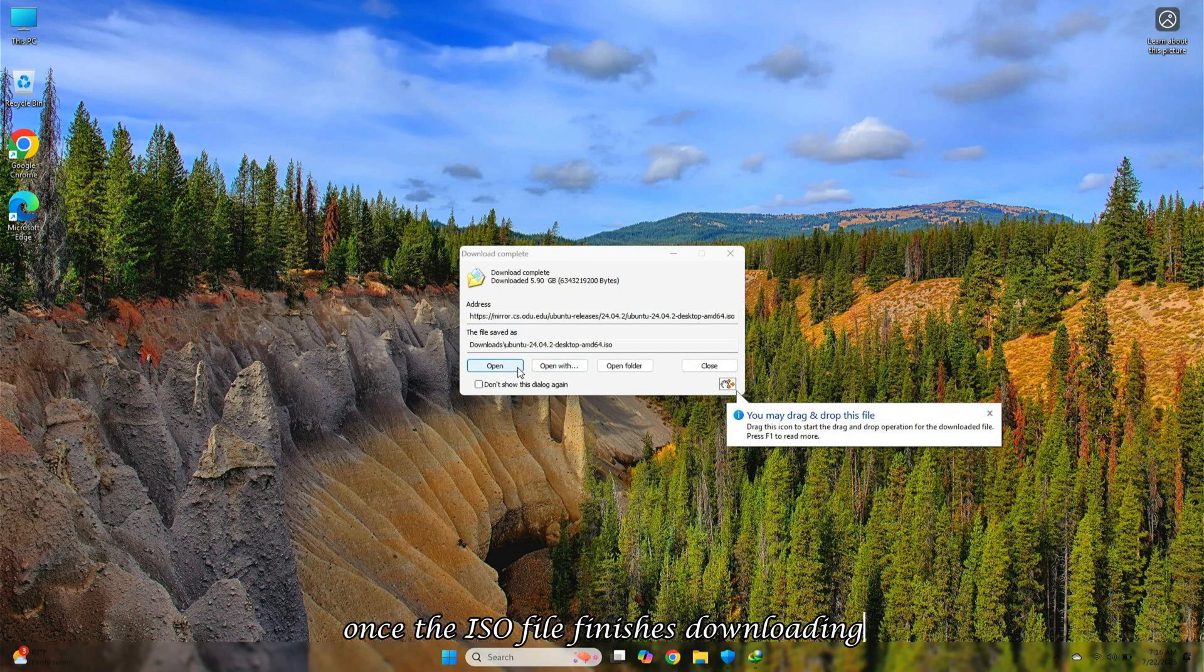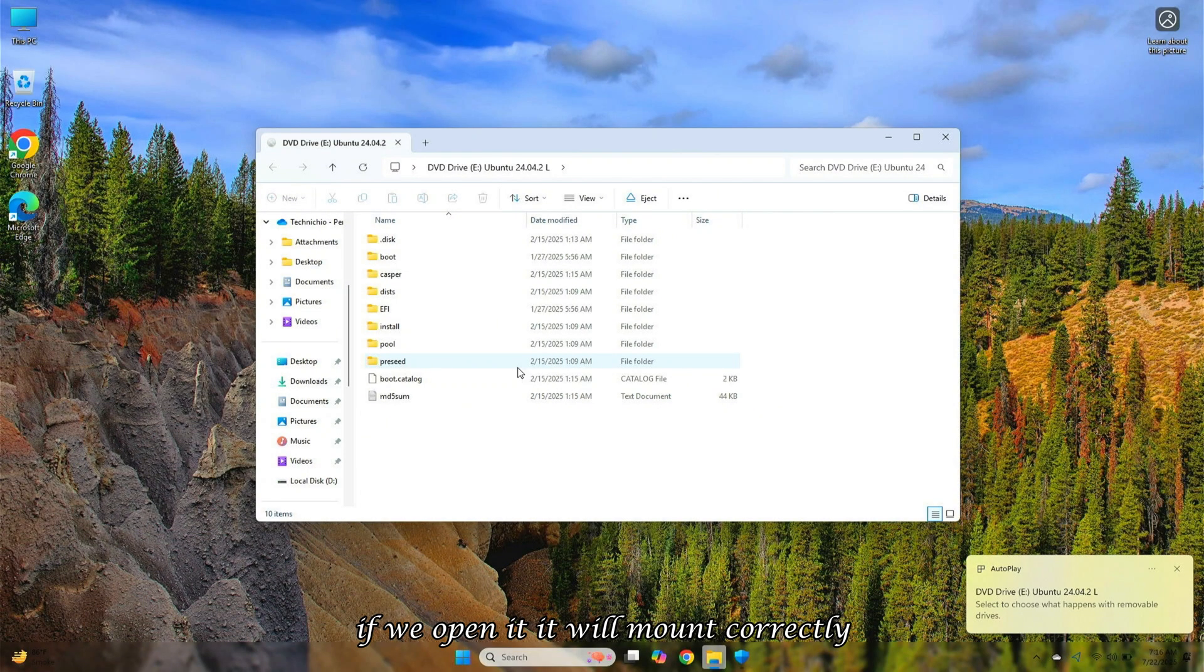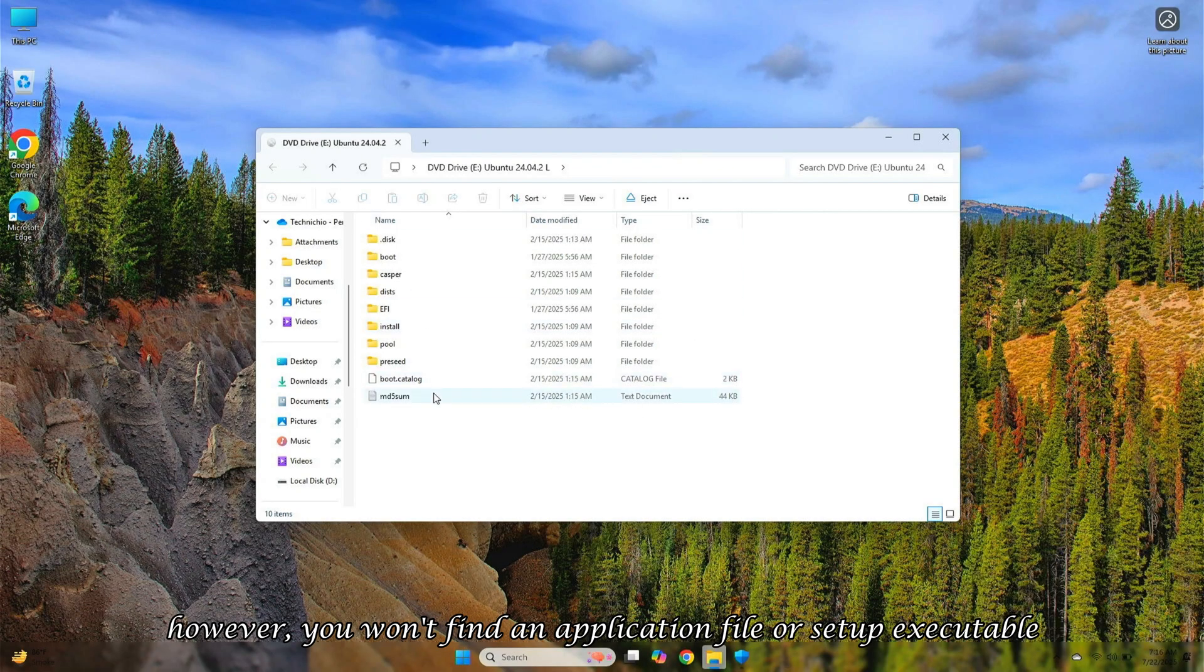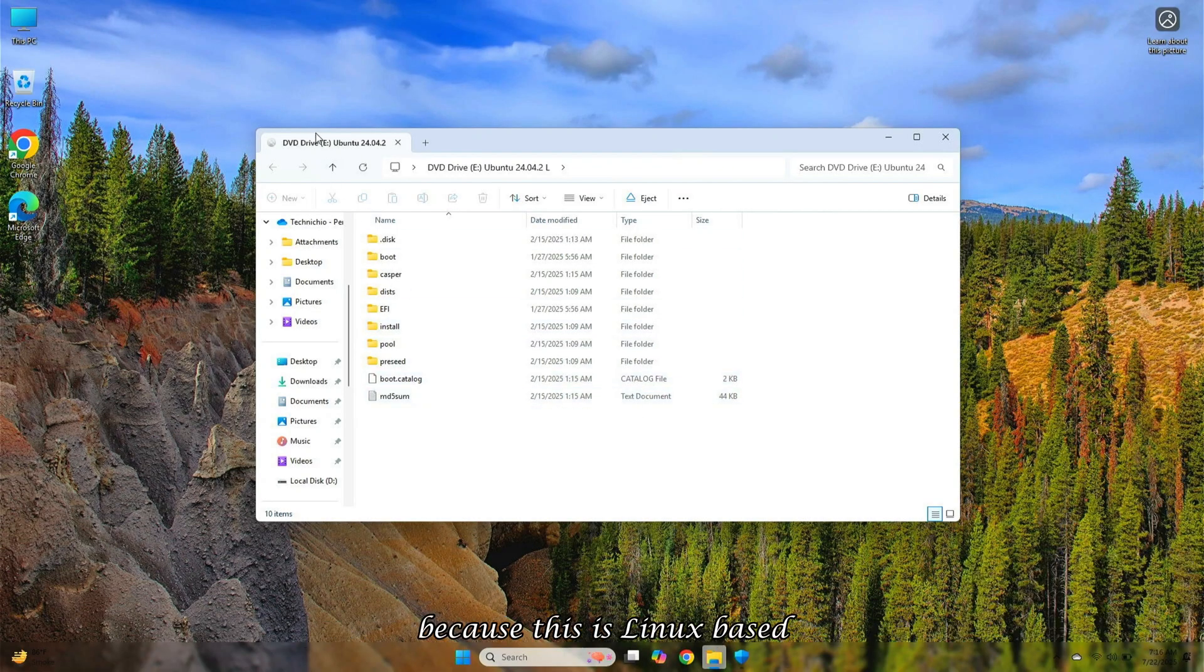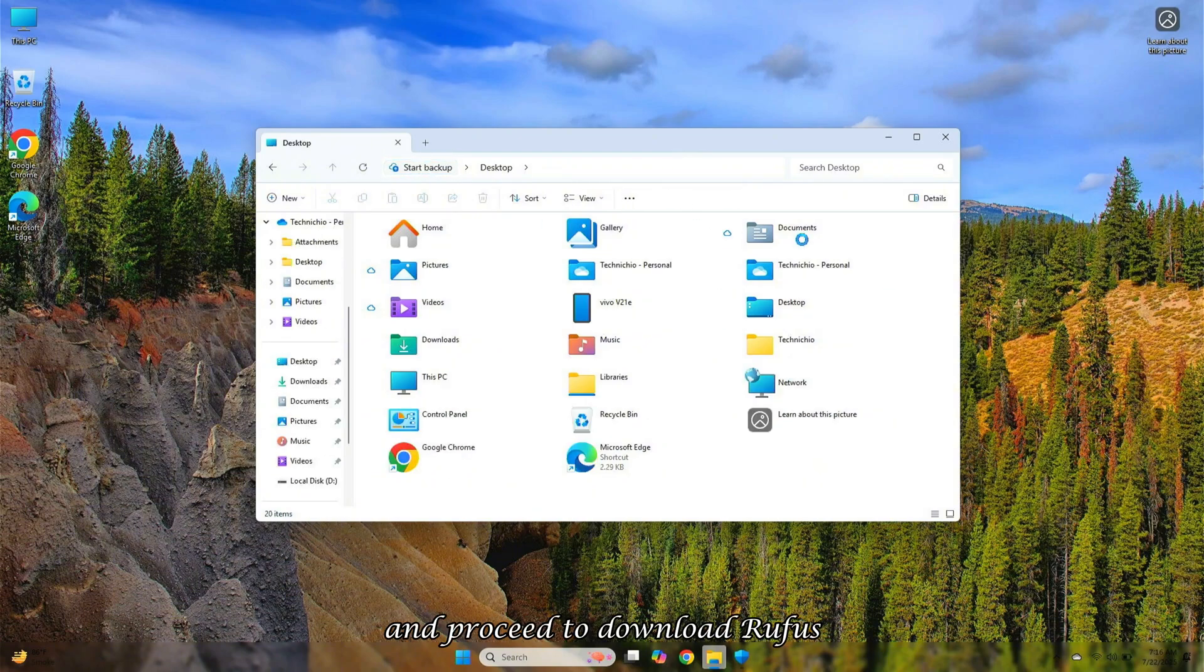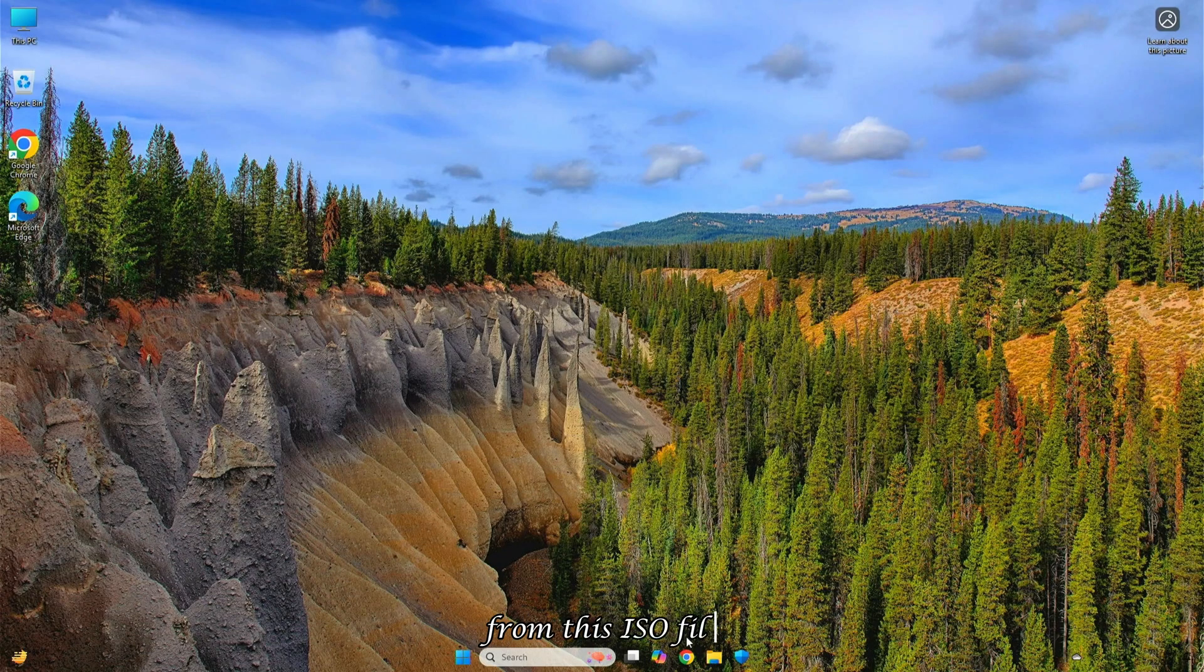Once the ISO file finishes downloading, if we open it, it will mount correctly and all files inside will be intact. However, you won't find an application file or setup executable because this is Linux-based. So, we'll eject this mounted file and proceed to download Rufus, which we'll use to create a bootable USB from this ISO file.